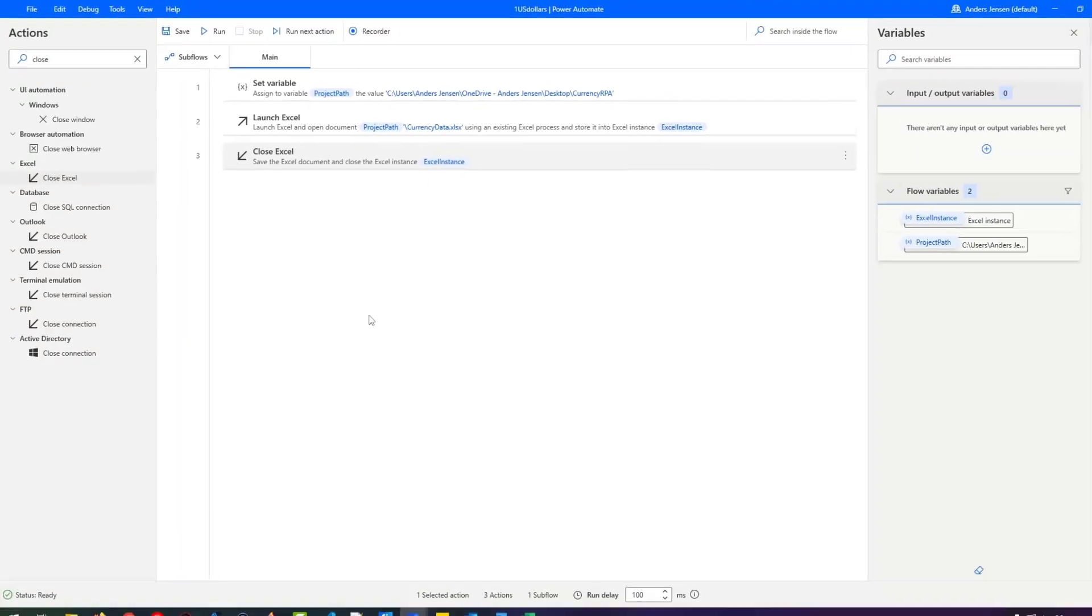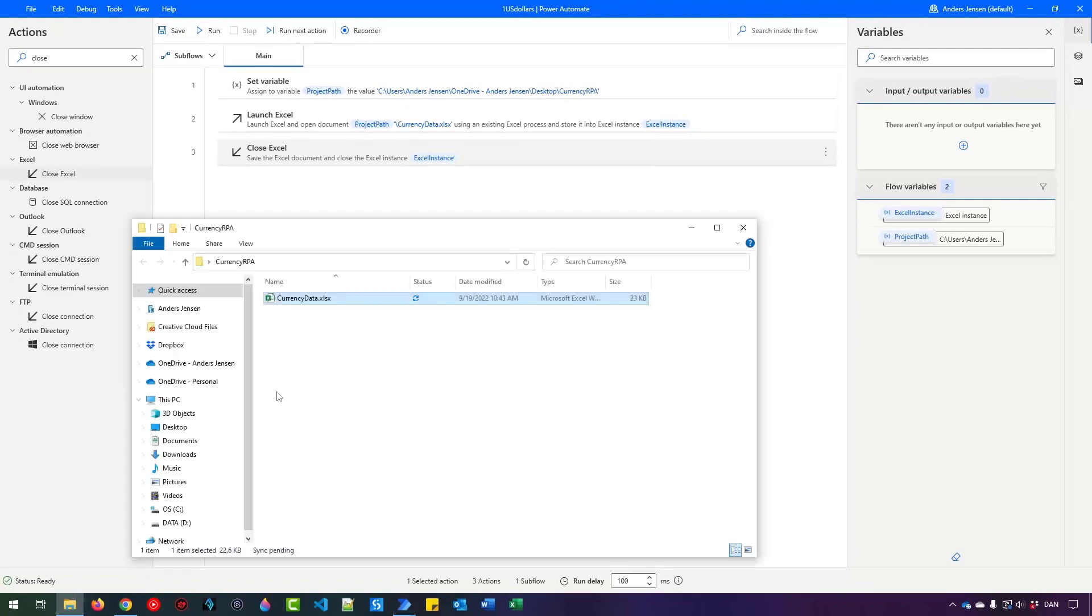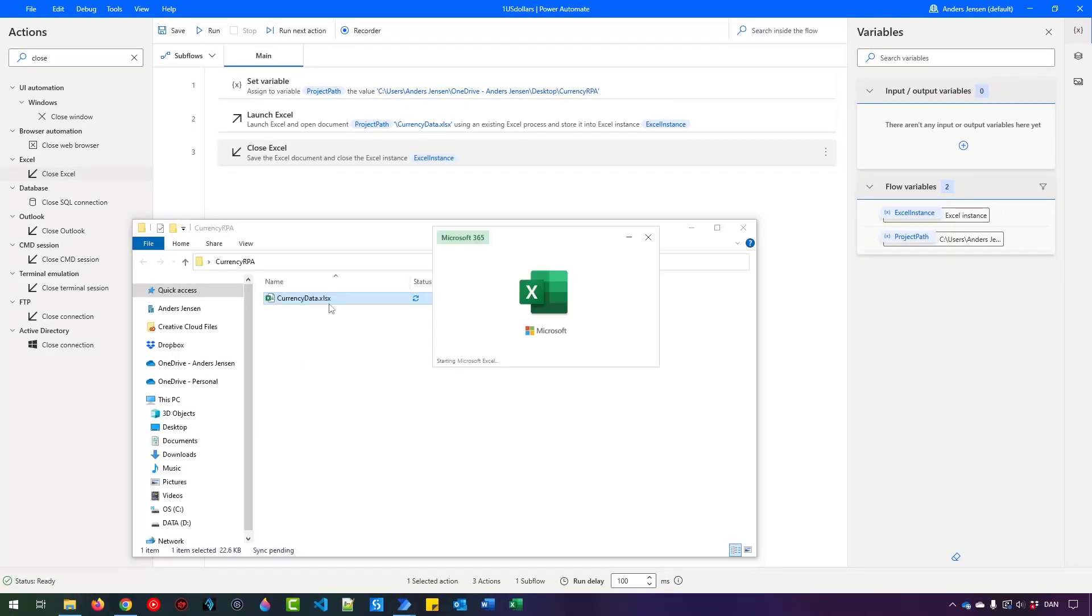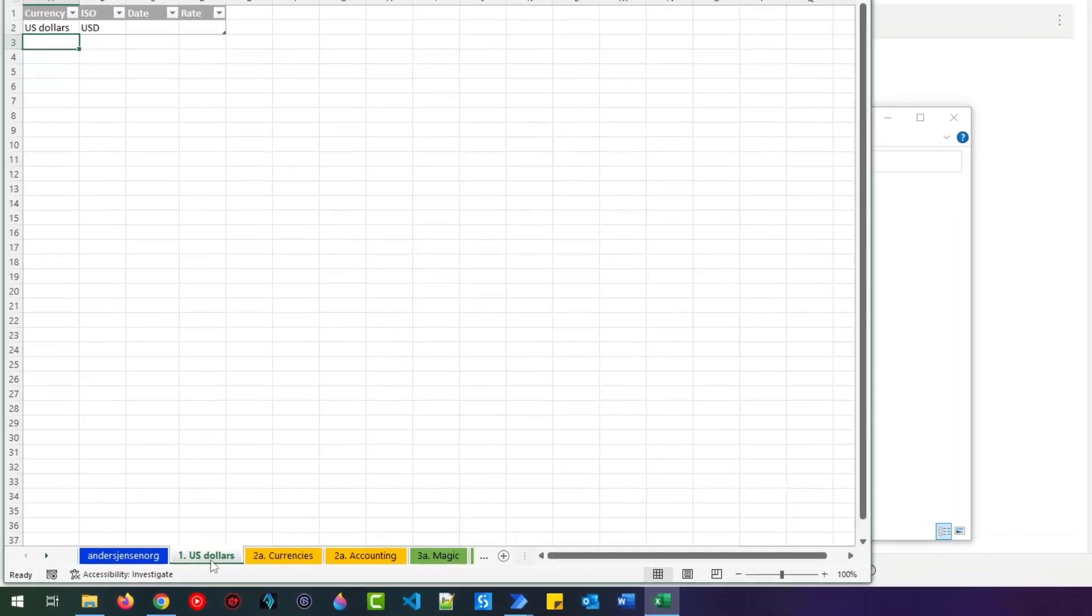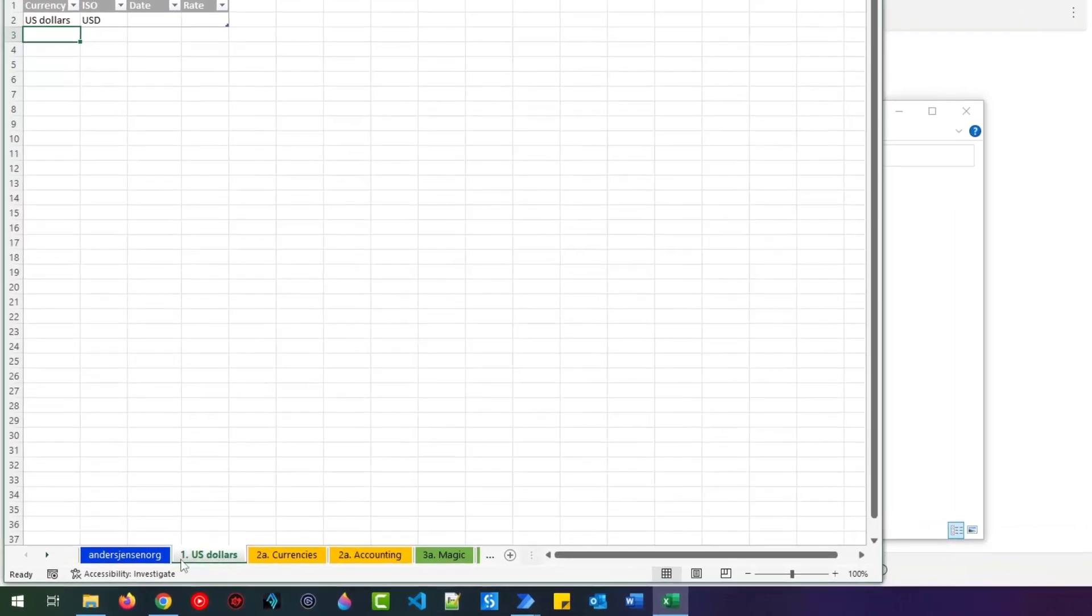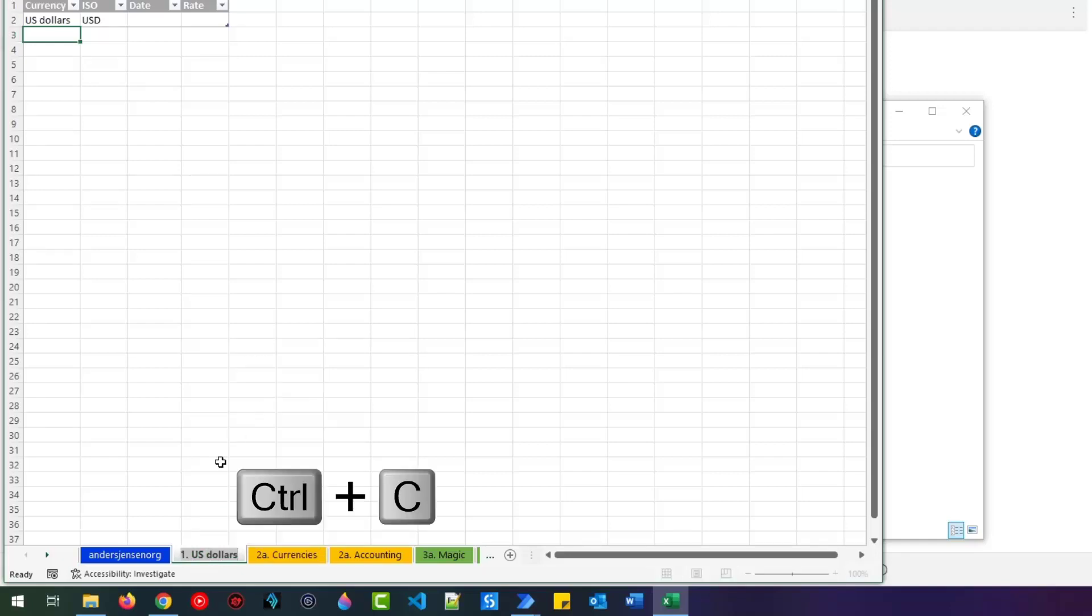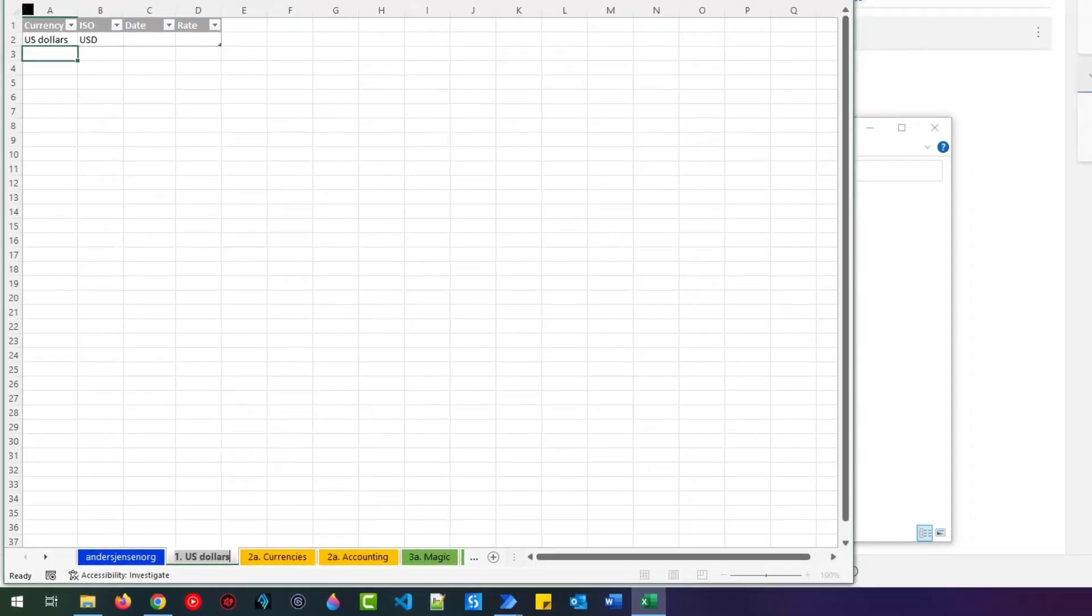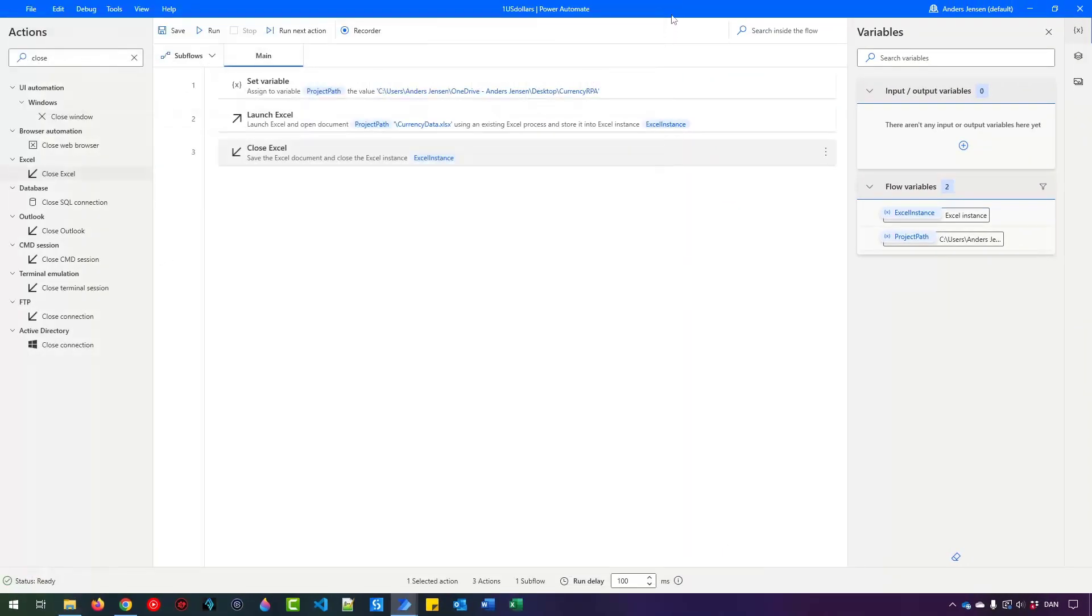Let's make sure that we're using the right sheet. Let me go back to the Excel book and open it. Here you can see we want to work in the one dot US dollar sheet. So go down here, right click, rename, control C to copy this name. Now you can close it and go back to Power Automate for desktop.